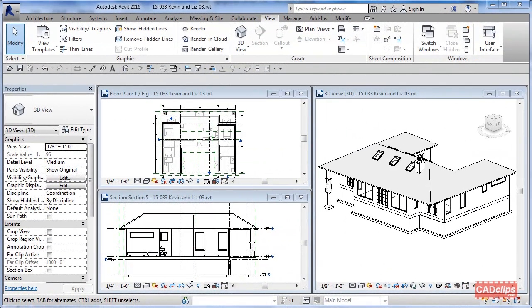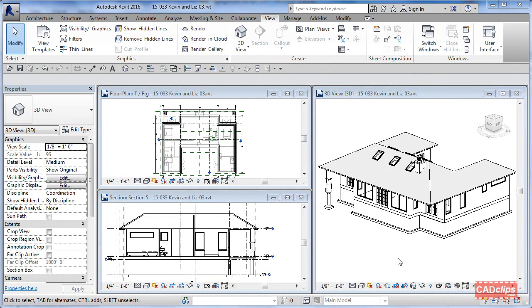Hello and welcome to another CAD clip. In this lesson we're going to show you a quick tip on some wall alignment problems that have been around for a long time. A lot of times we can't get what I'm about to show you to work, so we end up just redrawing the wall and deleting it.